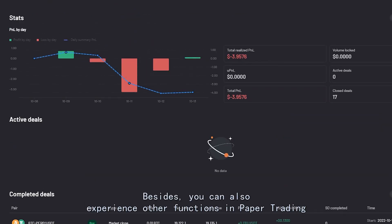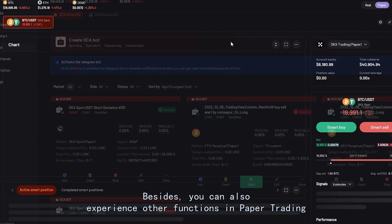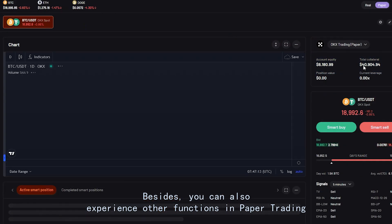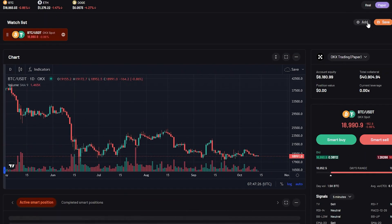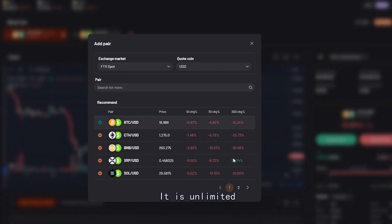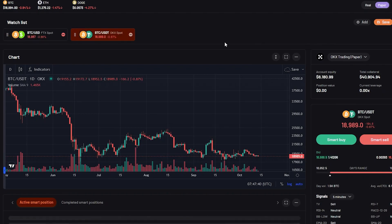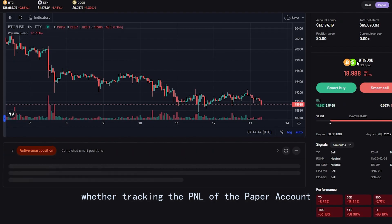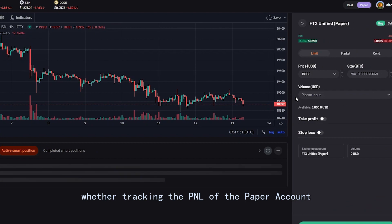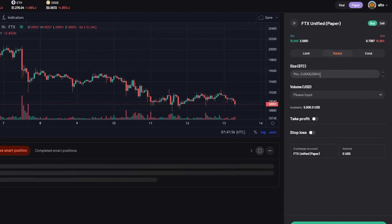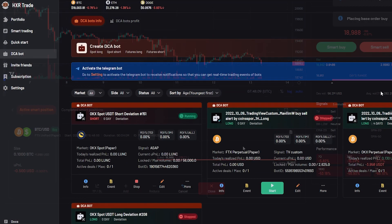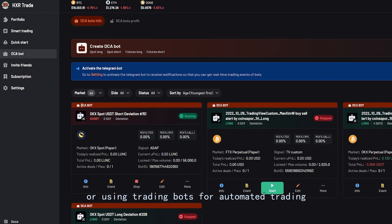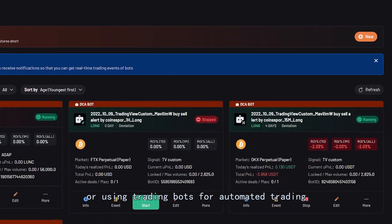Besides, you can also experience other functions in paper trading. It is unlimited, whether tracking the PnL of the paper account, using smart trading for manual trading, or using trading bots for automated trading.